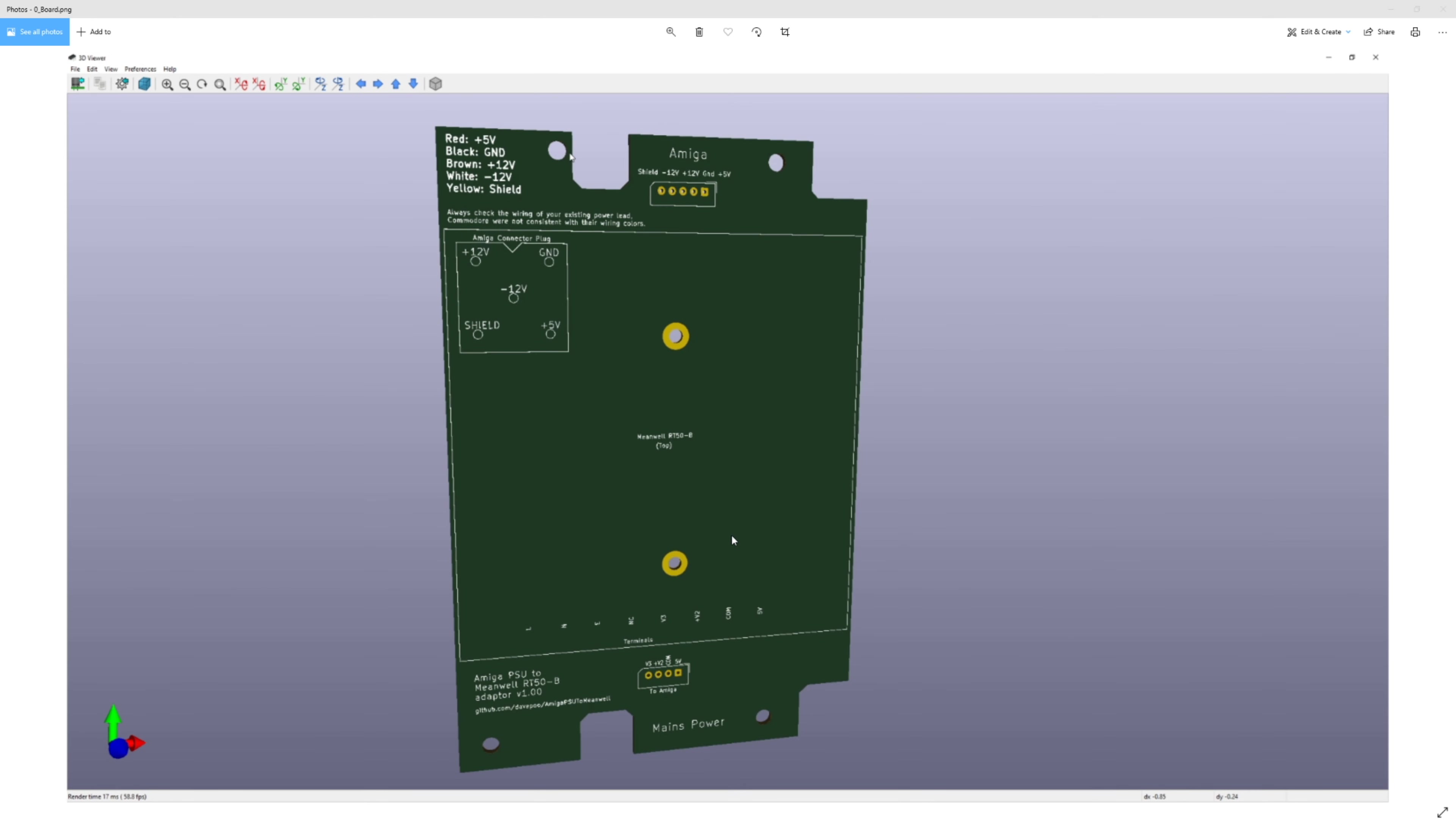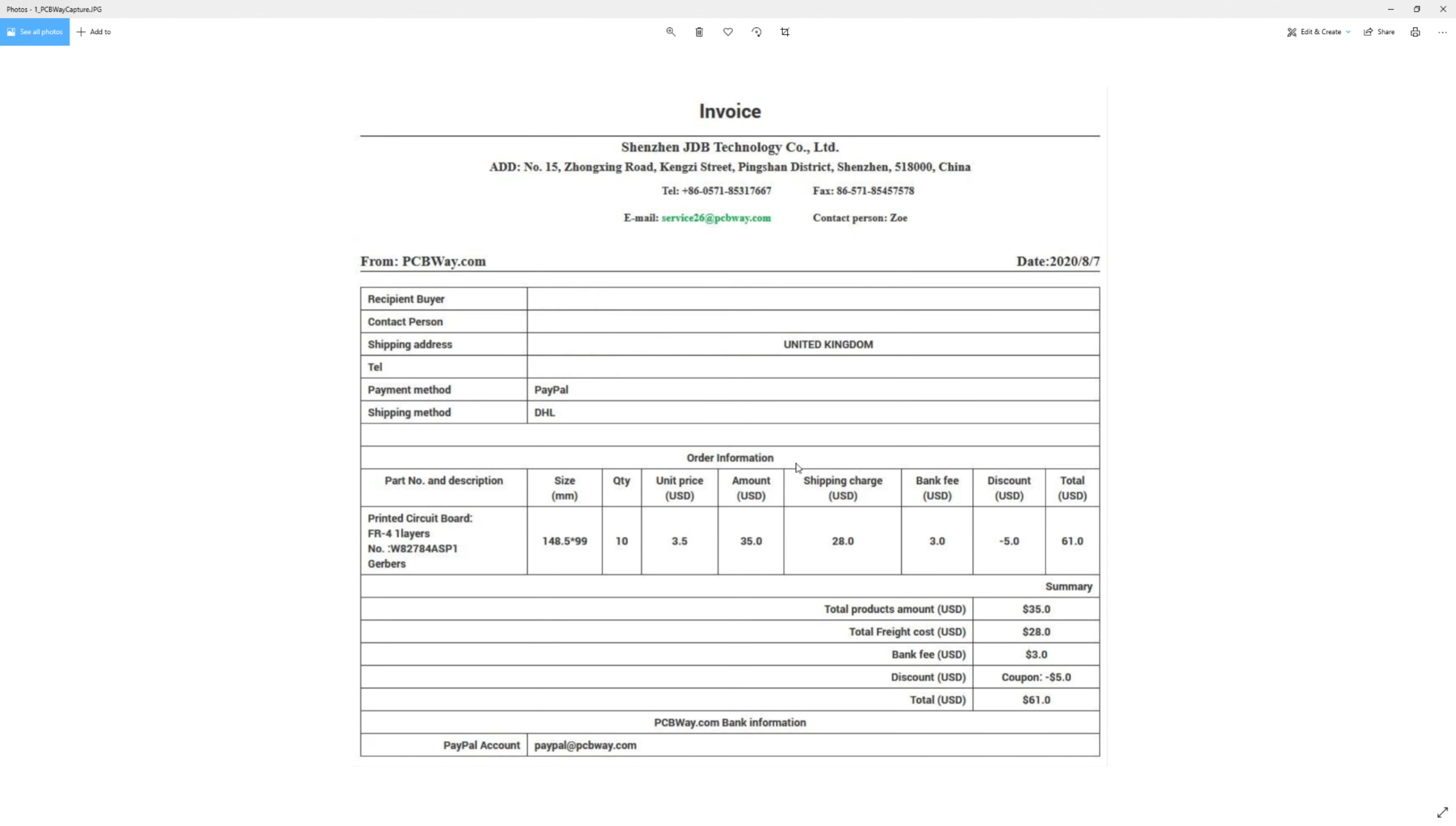So I'm just going to go over exactly how much it cost me to get this prototype made and all of the costs involved.